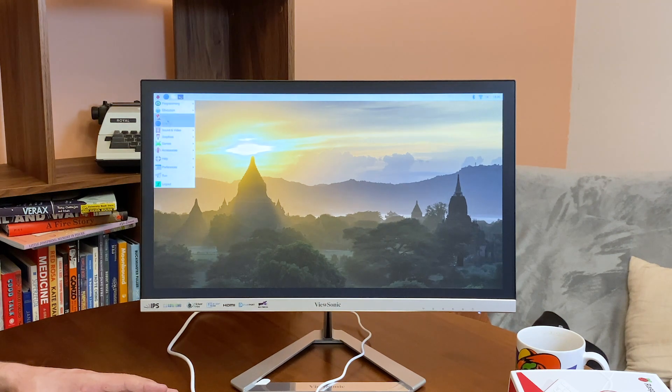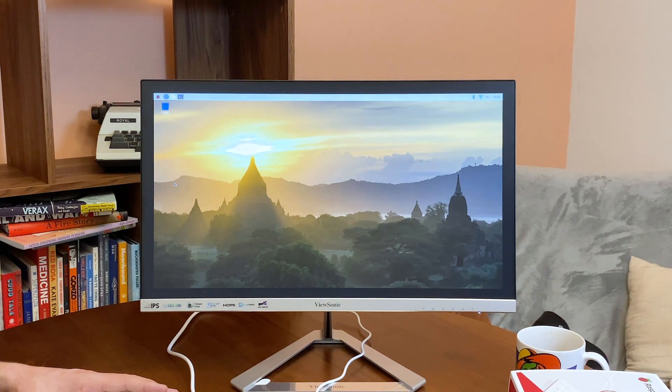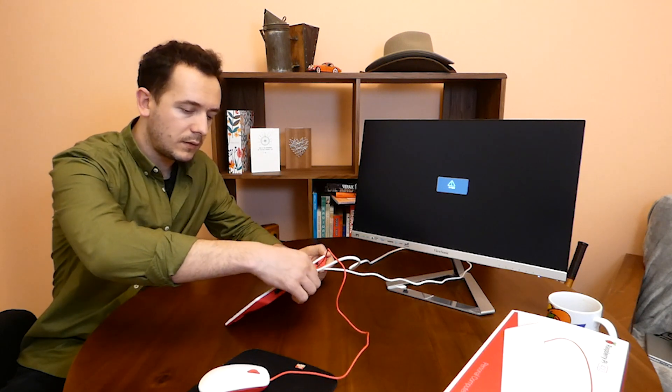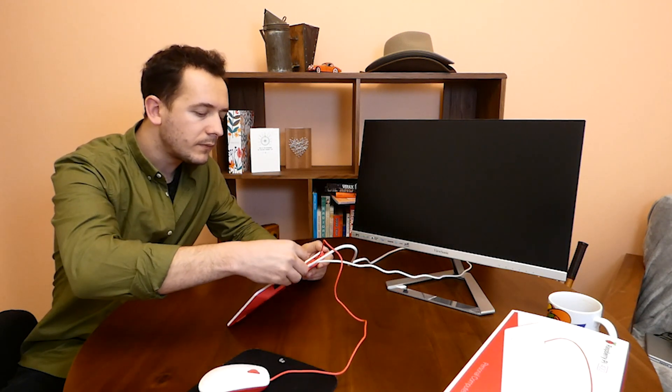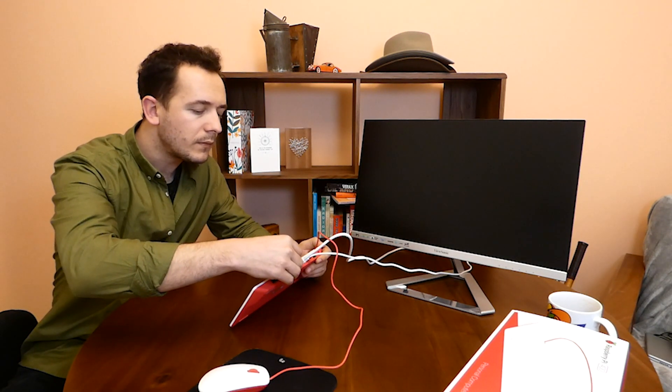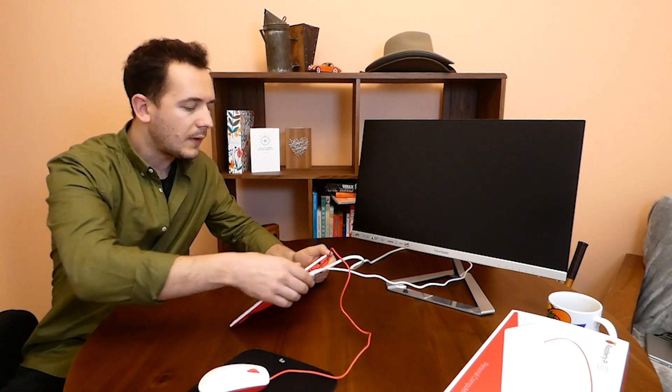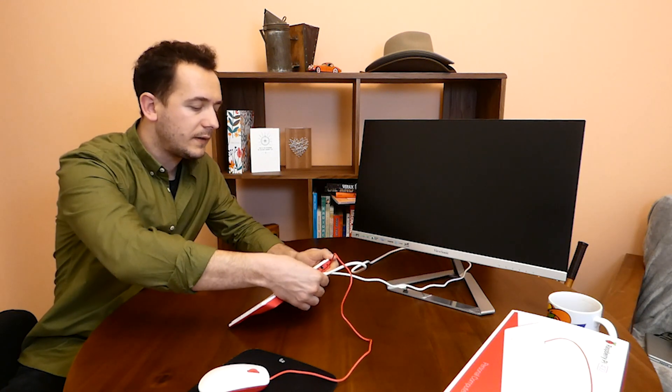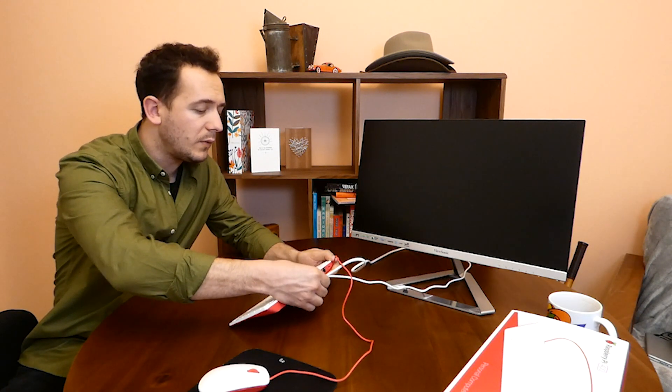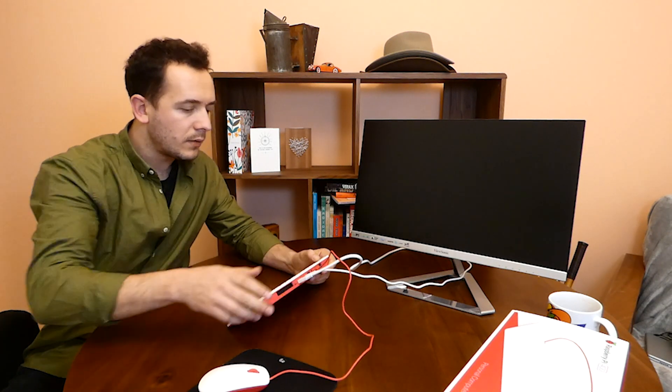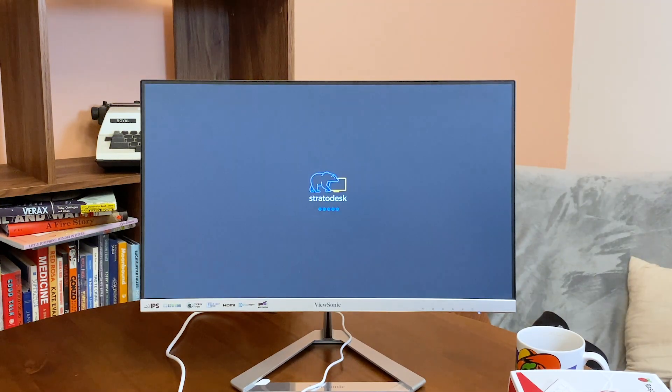I am going to go ahead and switch the SD cards and boot No Touch OS. So let's turn this off, and once this is off I am going to switch SD cards. In order to restart the device I am going to unplug and plug back in the power.